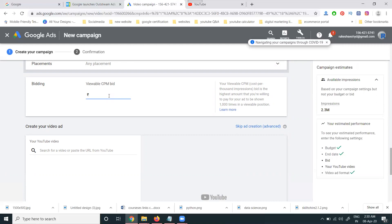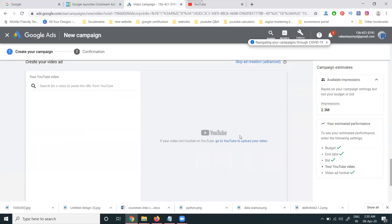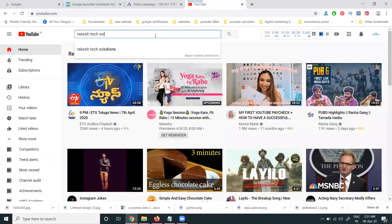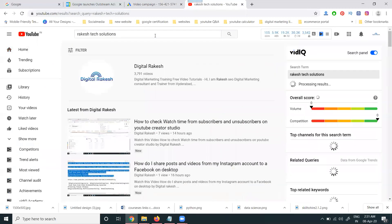Set your CPM bid — Cost Per Mile means cost per thousand impressions. I'm giving a budget value resulting in about 2.3 million impressions. Once everything is ready — budget, end date, bid, and video ad format — add the video. The video must be linked with AdWords and the YouTube channel. Add the video from your YouTube channel for the outstream ad.